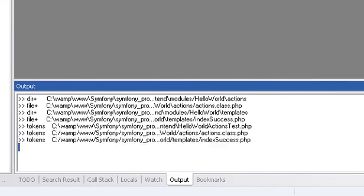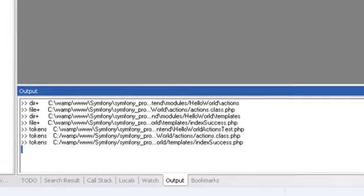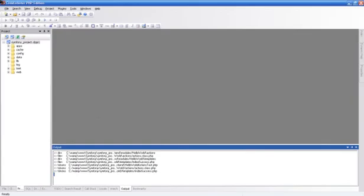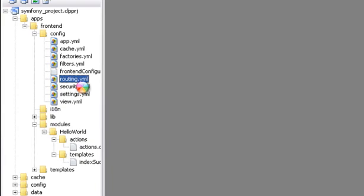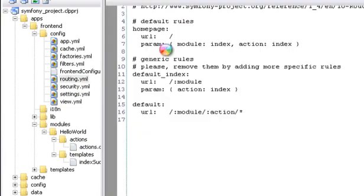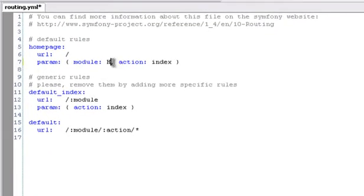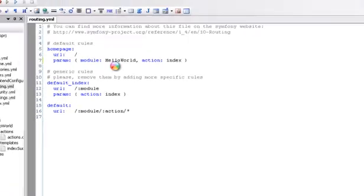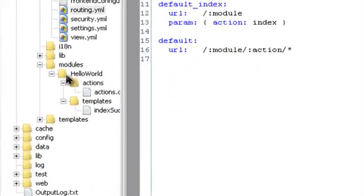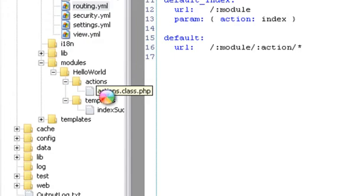Let me show you a small example. Replace routing from the main page to hello world mode. The Symfony plugin highlights YAML map keys.